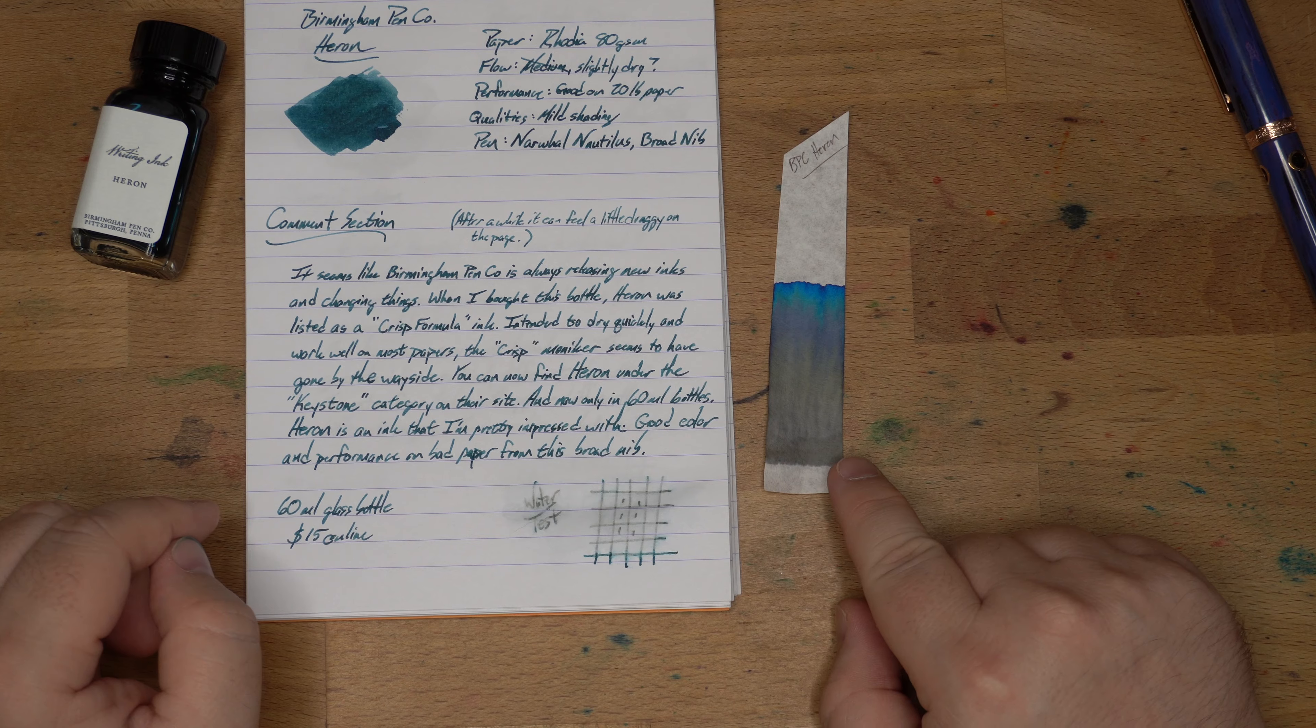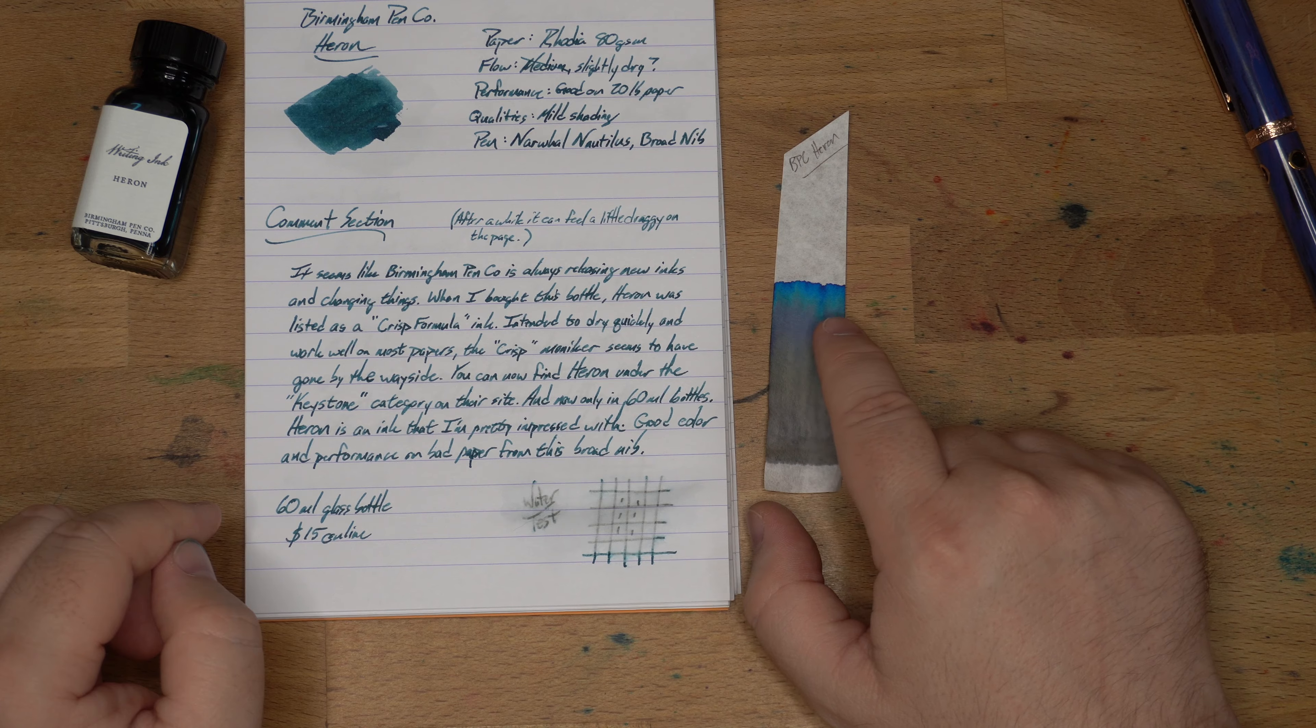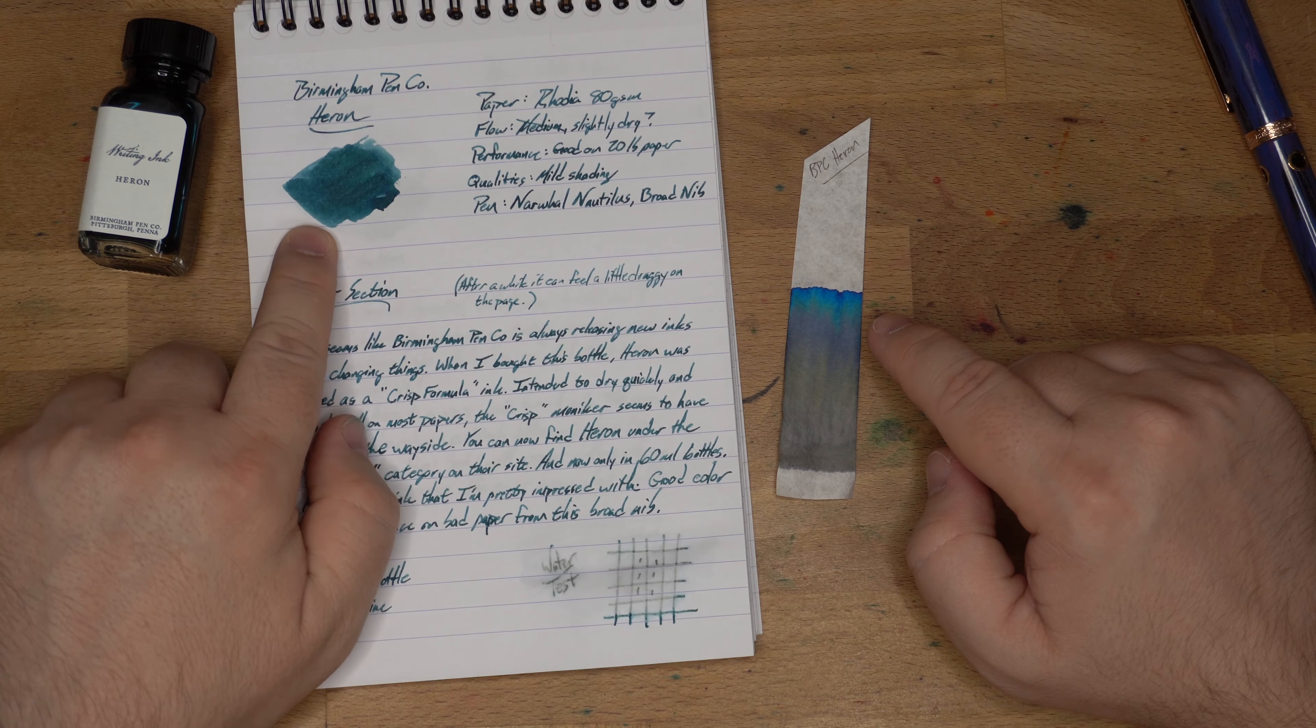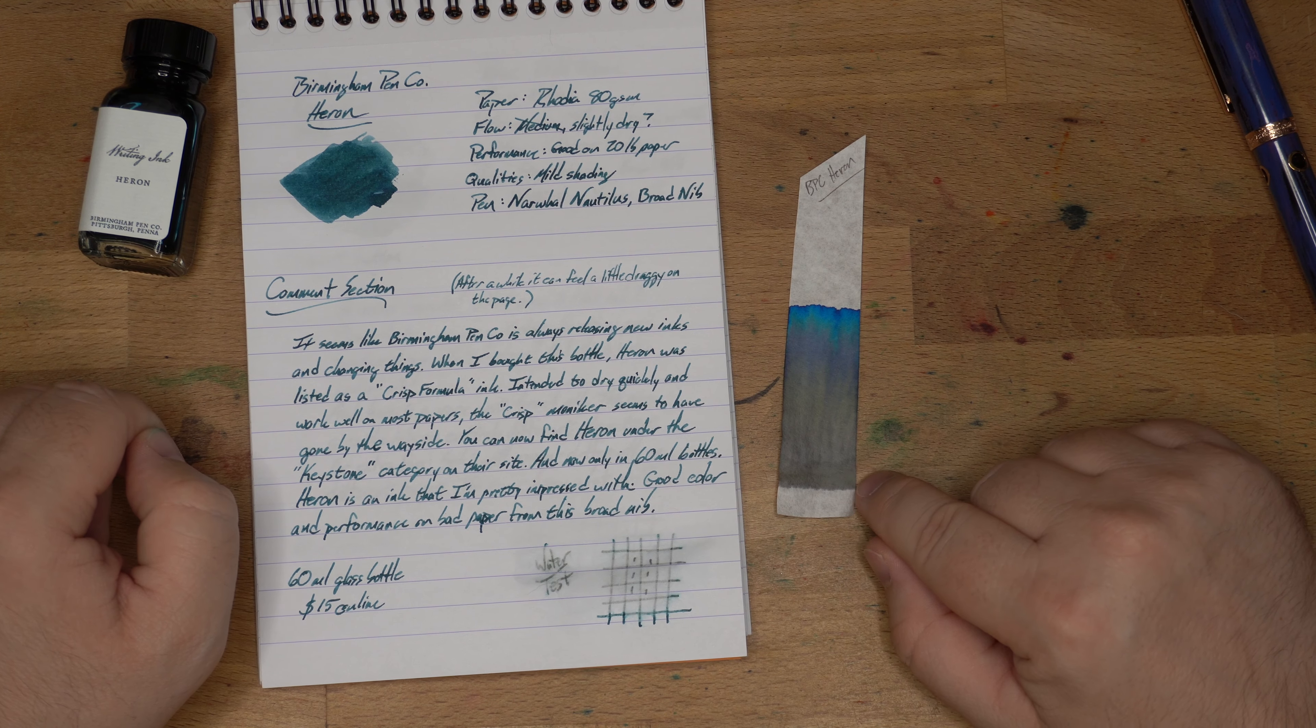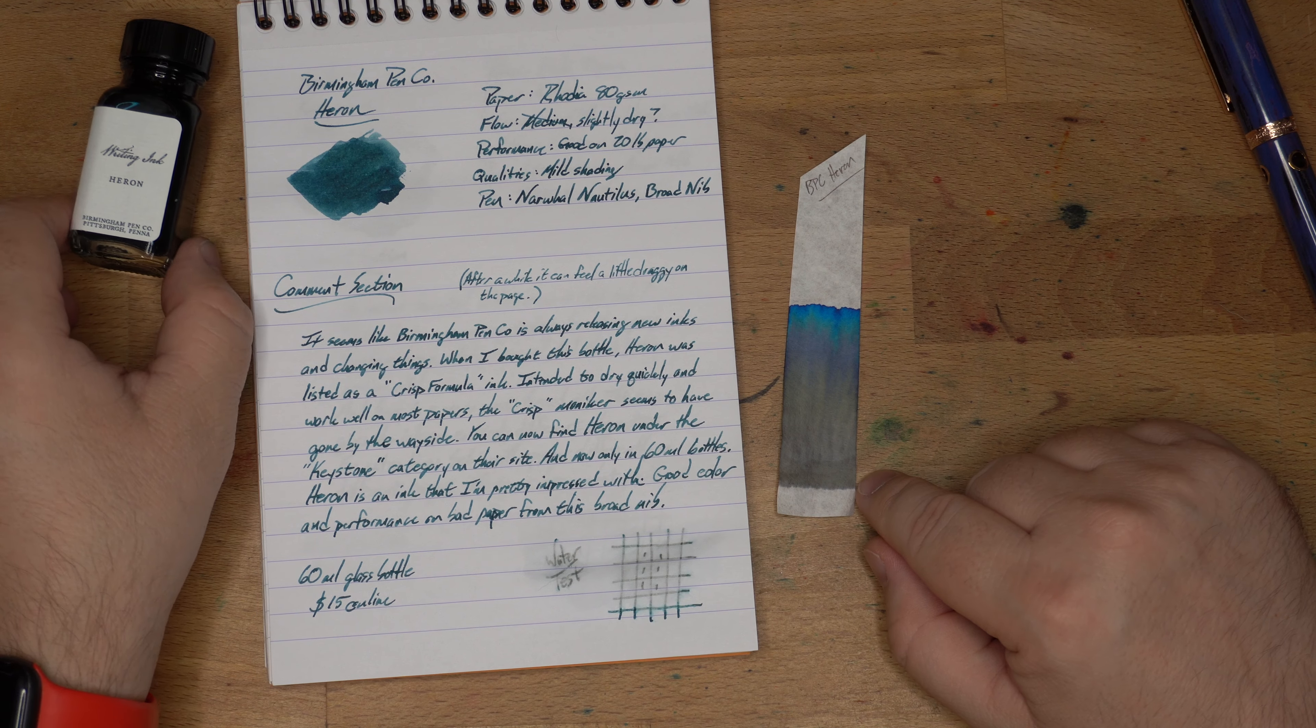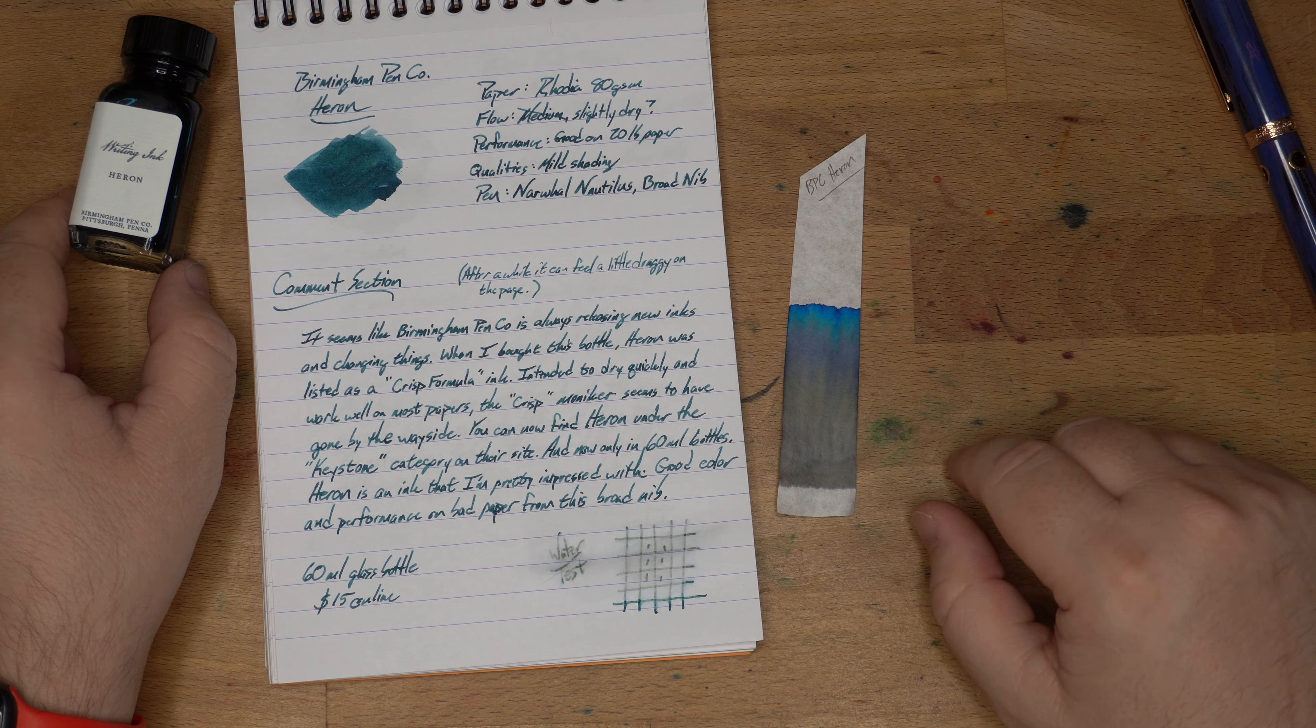This is what the chromatography for Birmingham Pinco Heron looks like. How cool is that? So you have gray here, a little bit of ambery gold in the middle, you've got purple, you've got teal, you've got a bright blue at the top, and all of it comes together to be this petrol-y sort of color. A little bit of water resistance here, I'm going to say. Not as a teal, but as a gray, it's kind of a water-resistant gray.